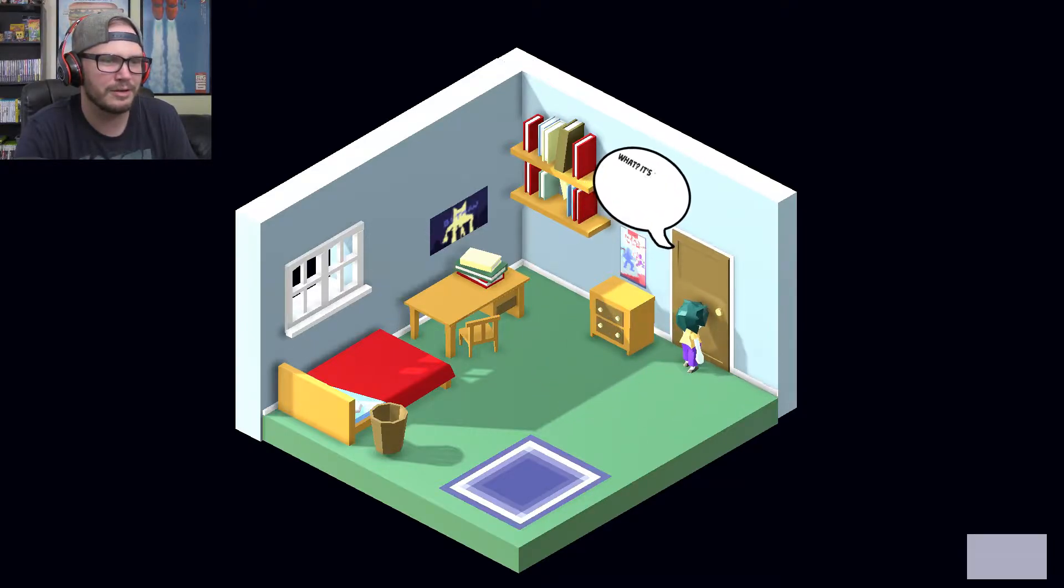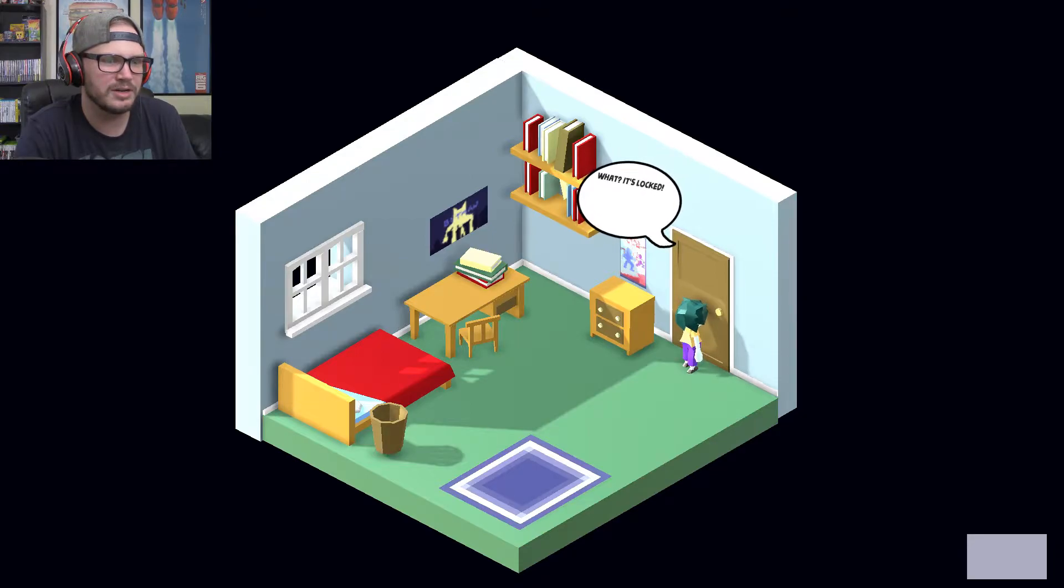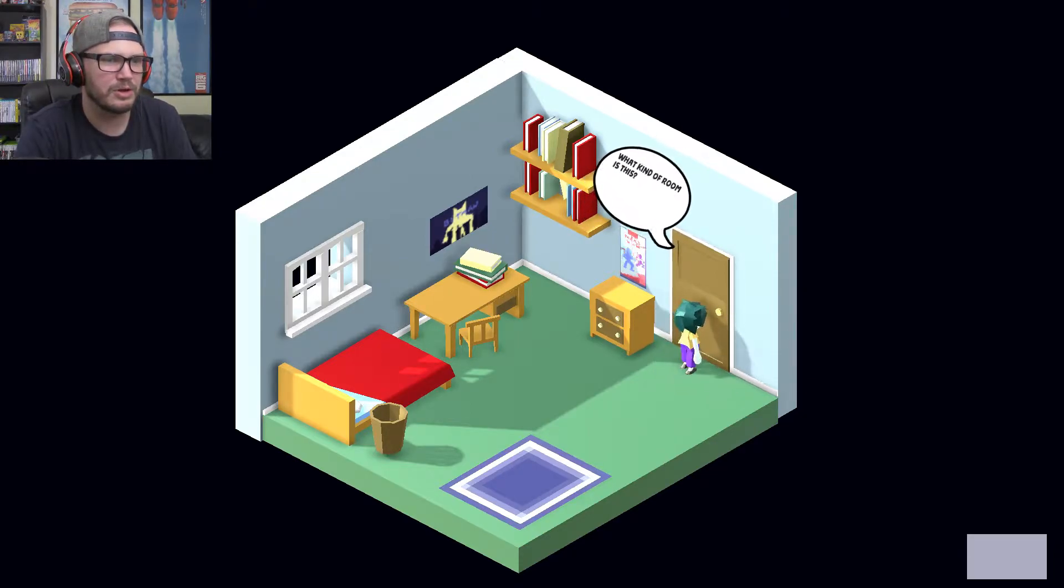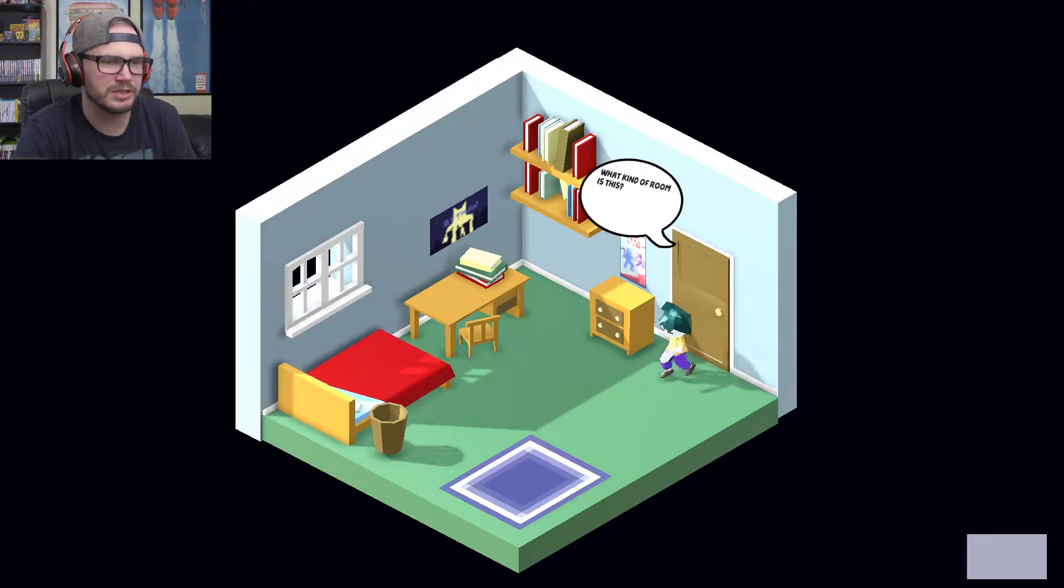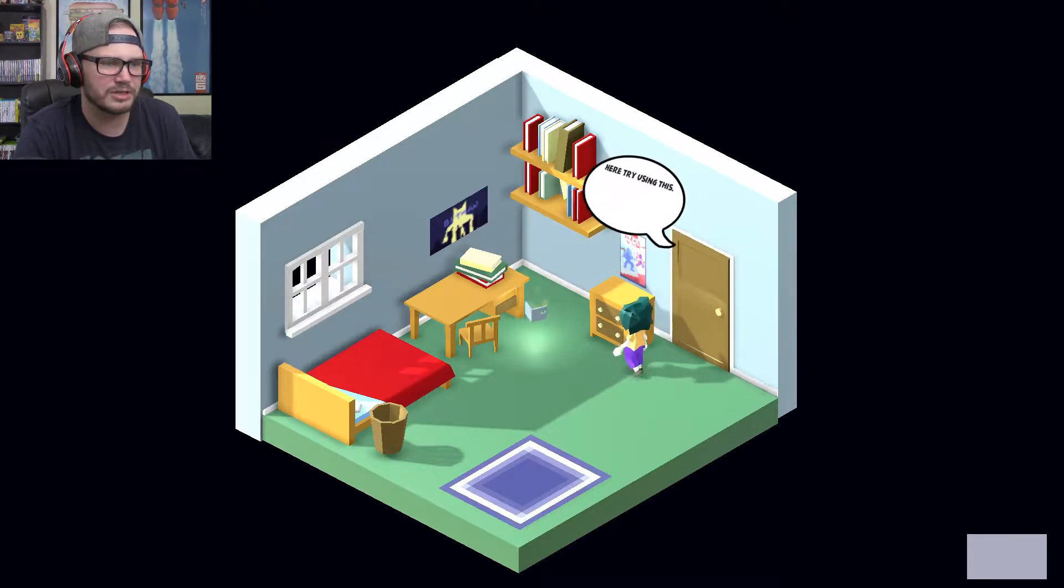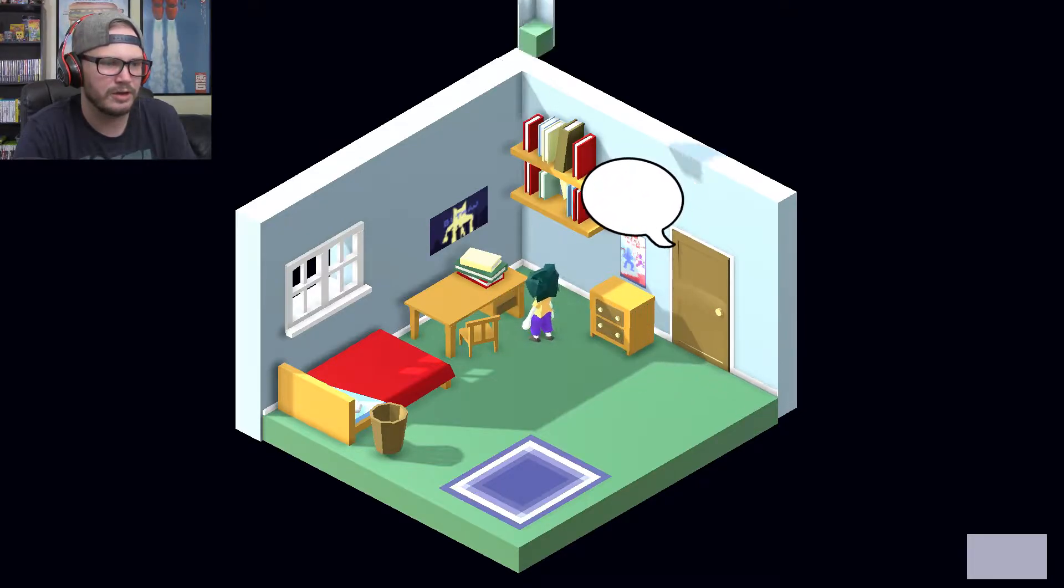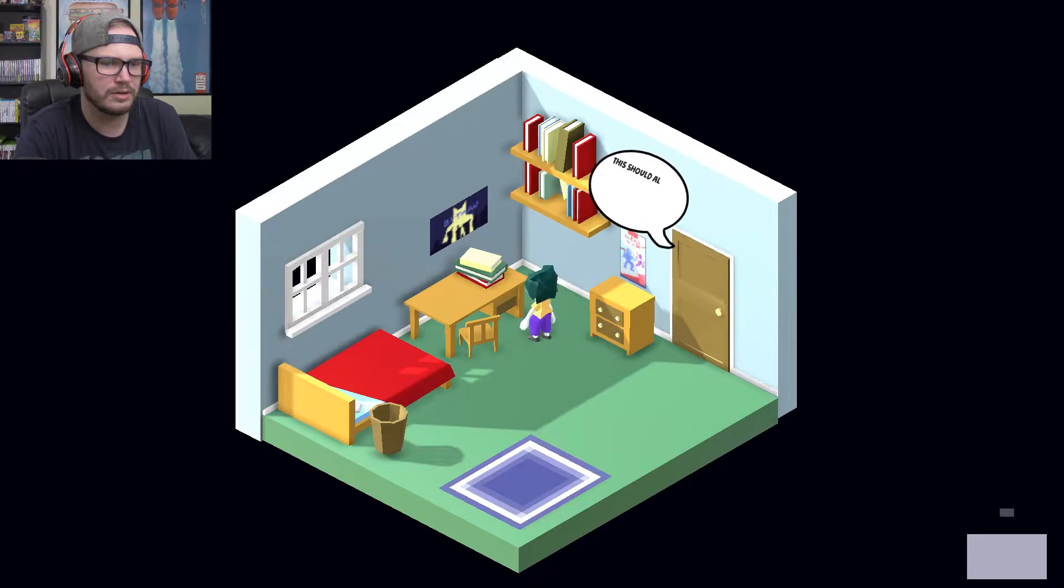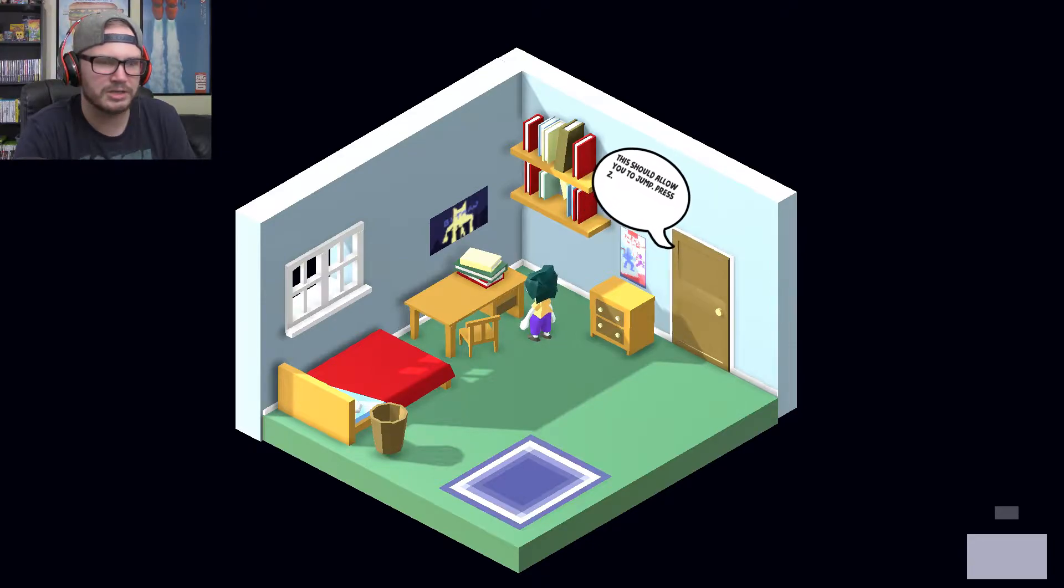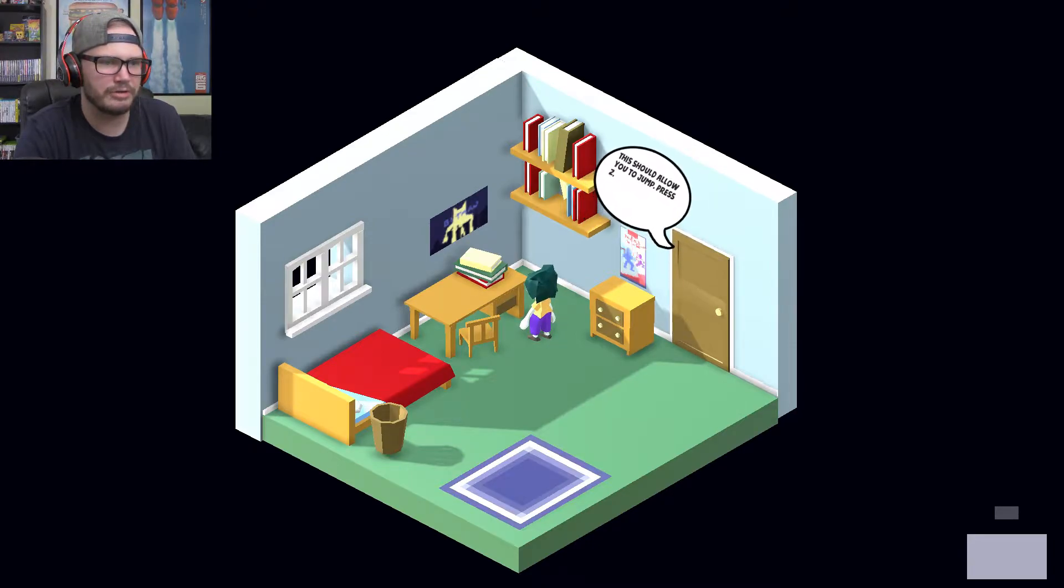I'm at the door. What? It's locked! How do I get through? What kind of room is this? Here try using this. Okay. I got another little box in the corner. This should allow you to jump. Press Z. Did it not work?